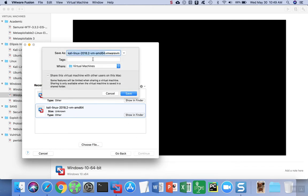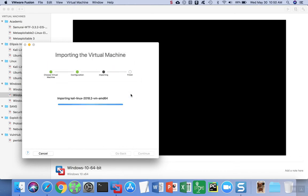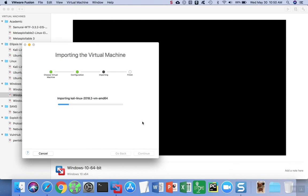Then we're going to go ahead and save this file to our virtual machines directory on our computer, and then the import process is going to begin. This process is slightly different between Workstation and Workstation Player versions 10 through 14 and VMware Fusion, which is the VMware for Macs. But it's a very similar process and the interface didn't change a whole lot. The basic idea is that you want to import the OVA file and follow the prompts for your particular version of VMware.